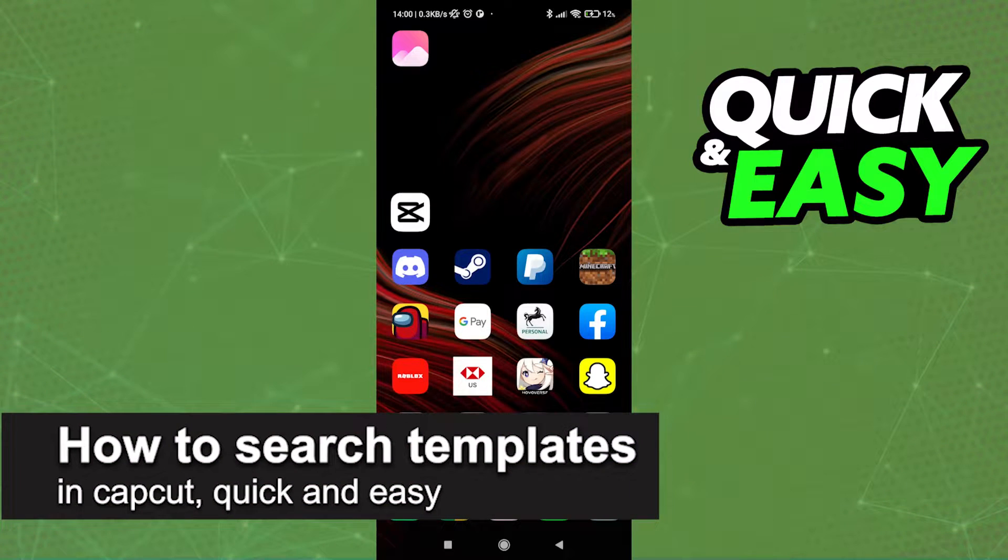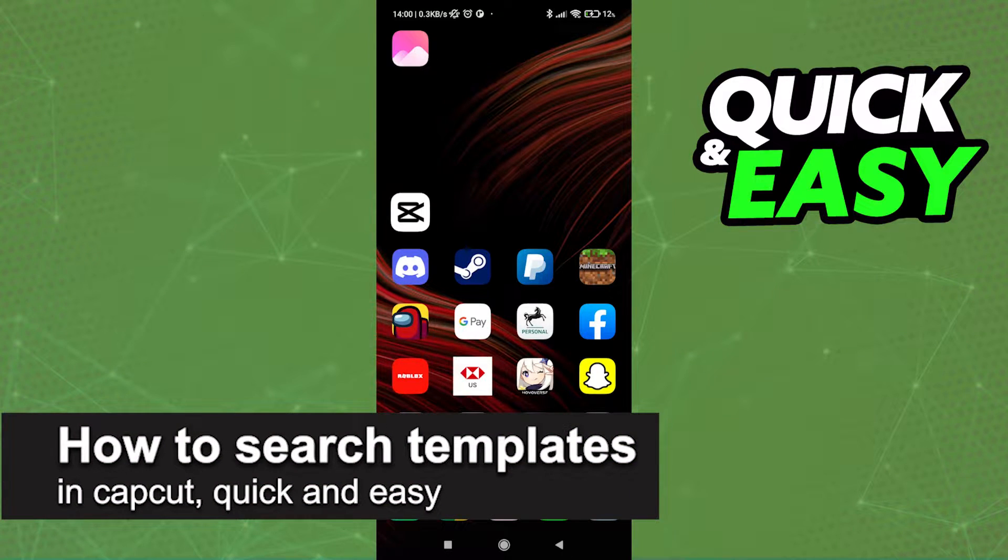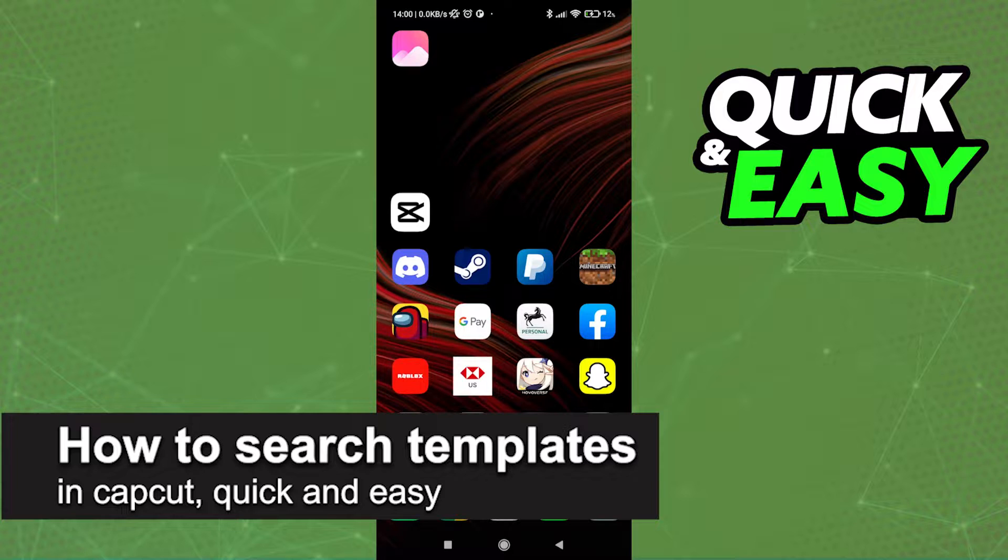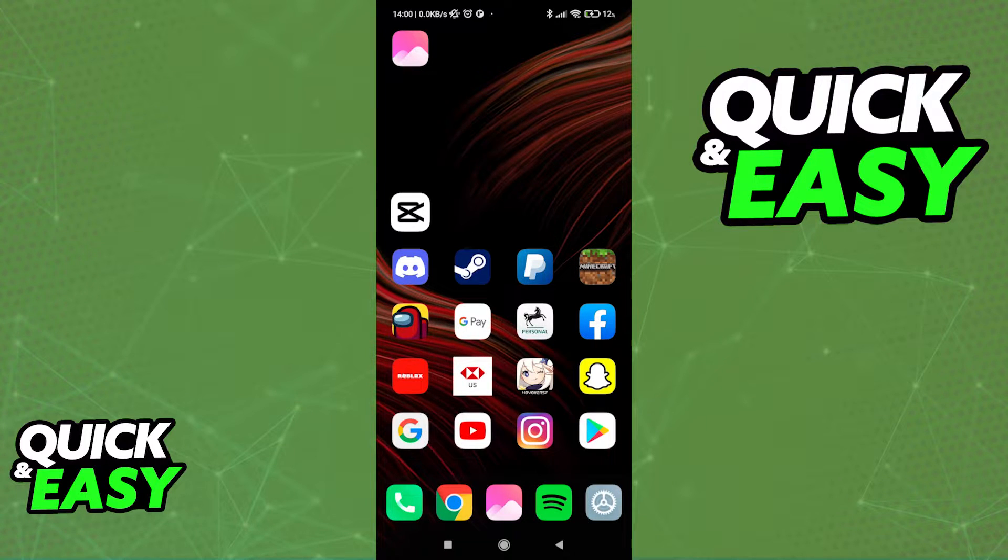In this video, I'm going to teach you how to search templates in CapCut. It's a very quick and easy process, so make sure to follow along.